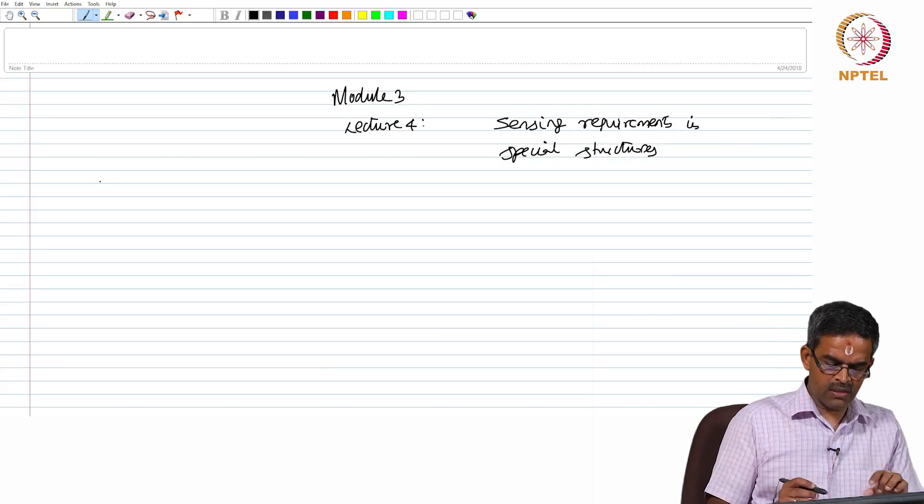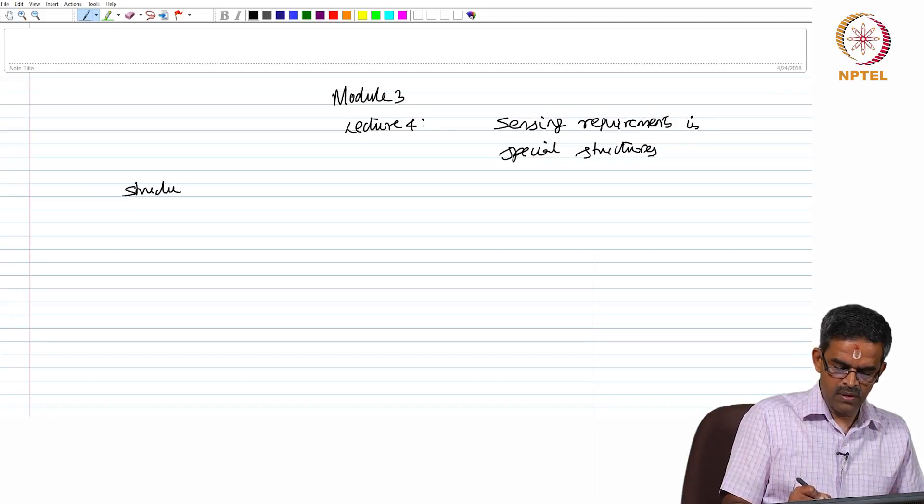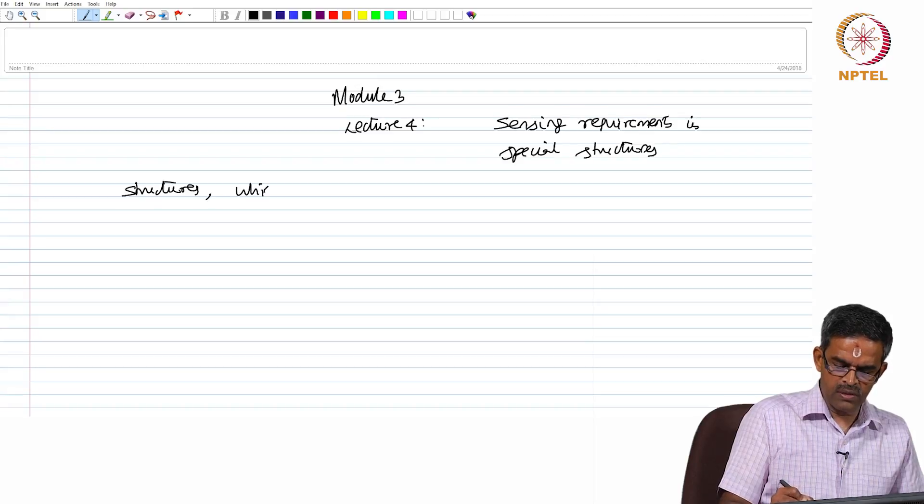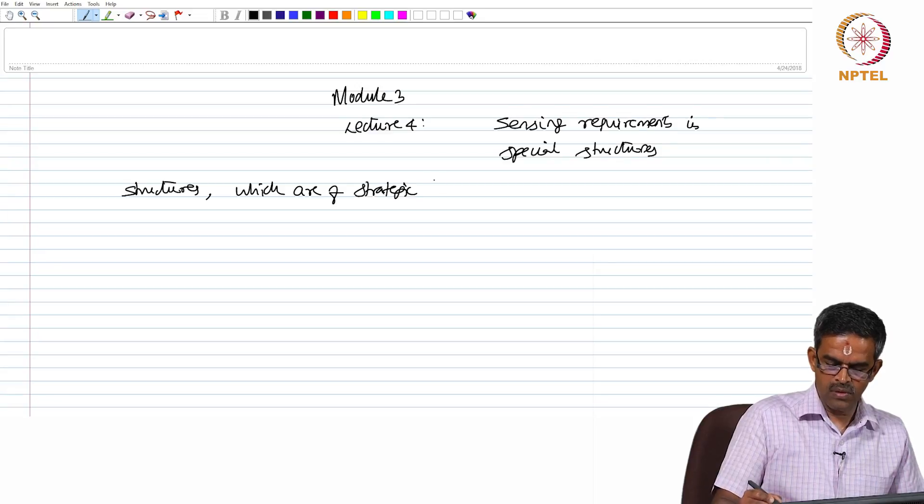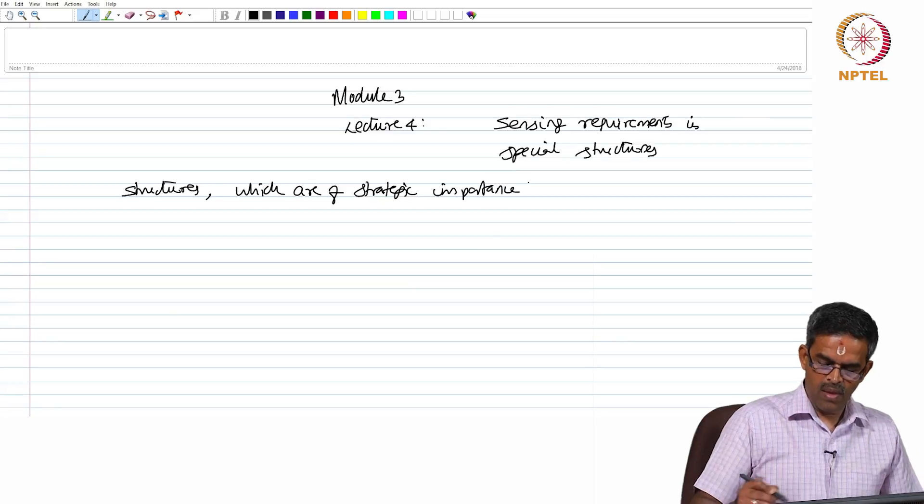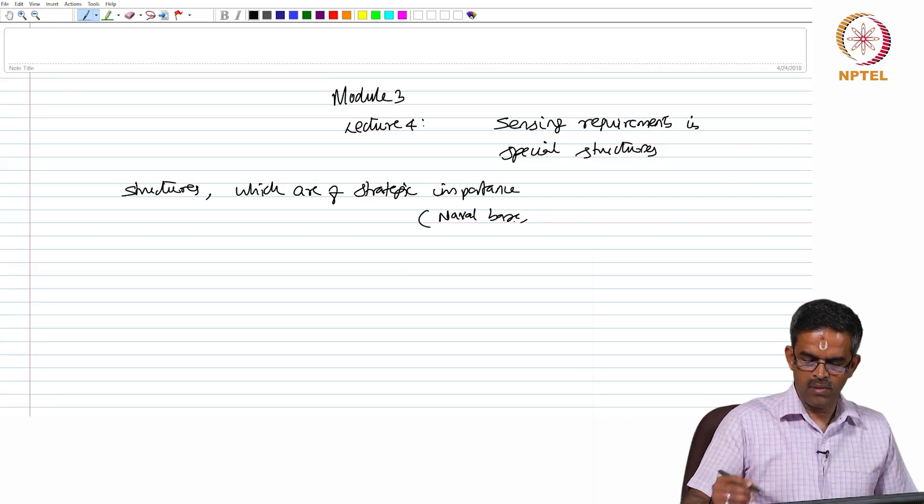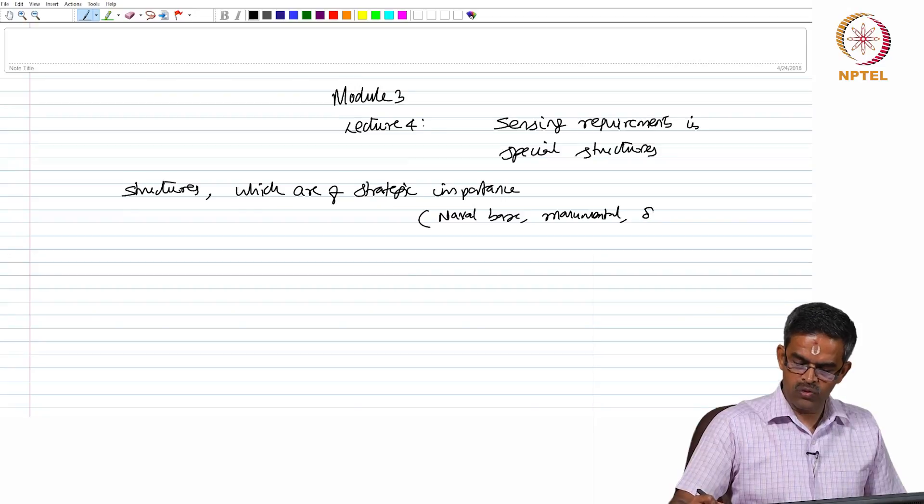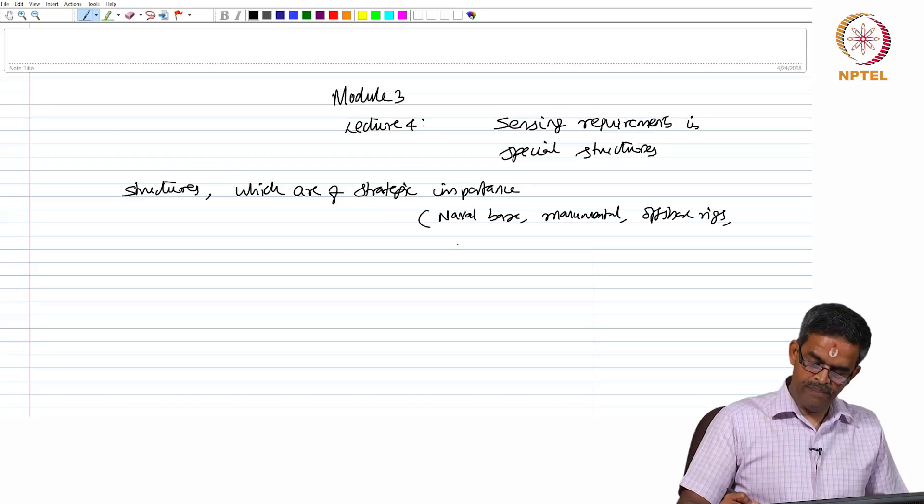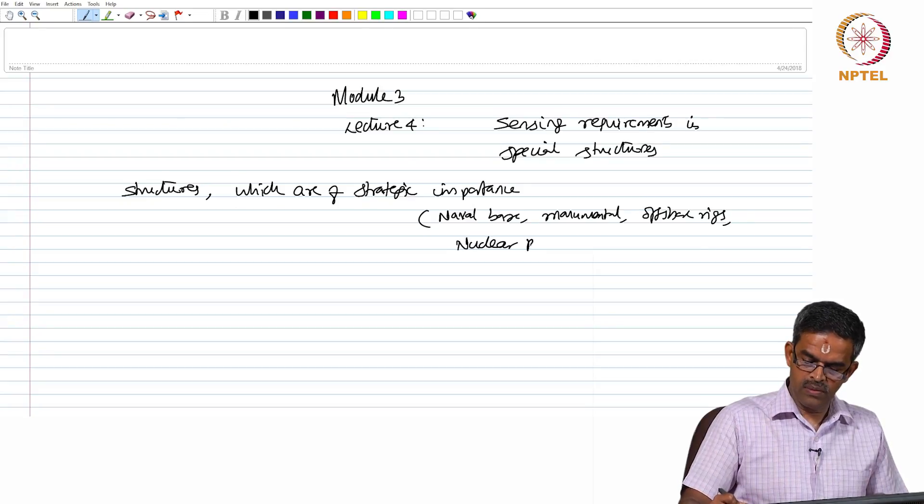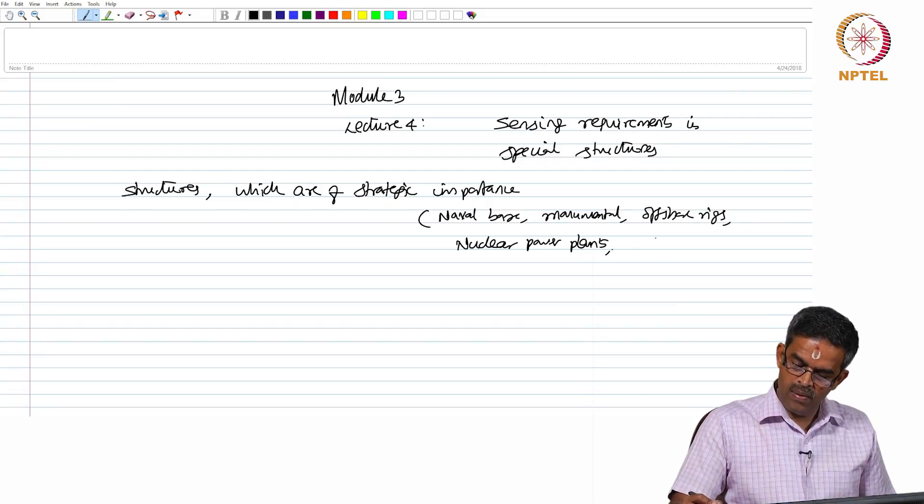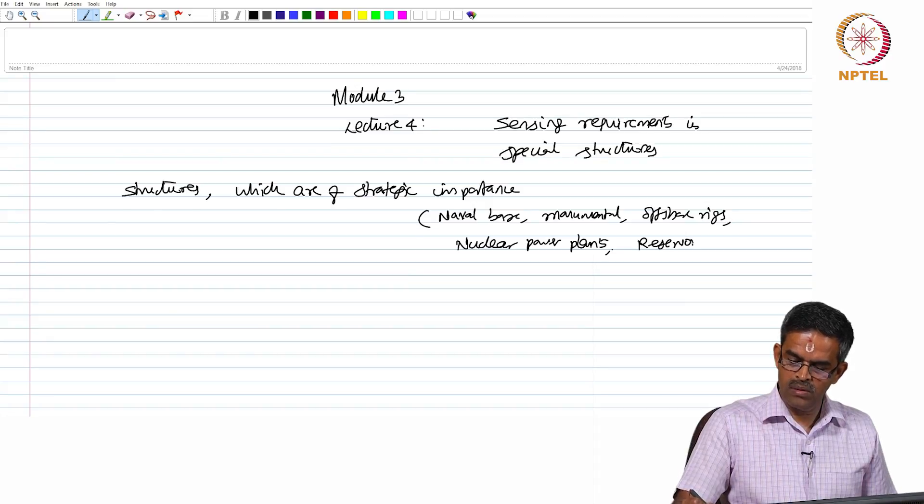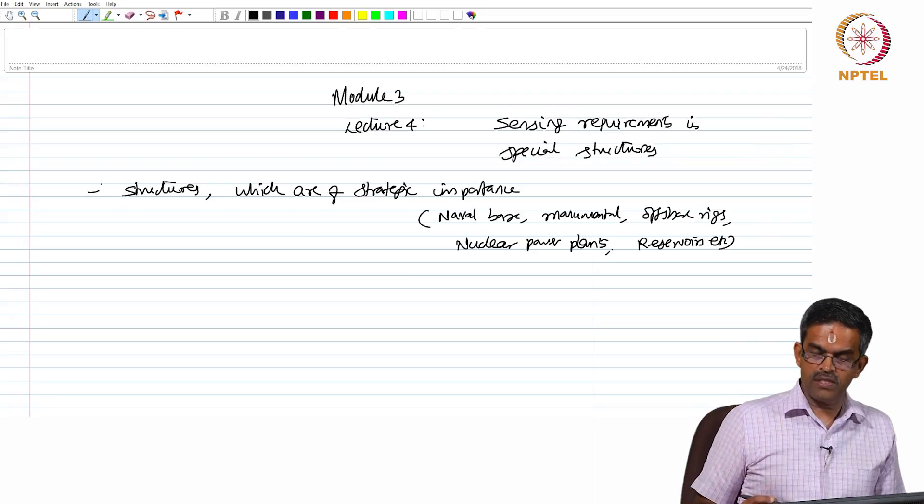The moment is special structures, structures which are of strategic importance like naval base, monumental structures, offshore platforms, nuclear power plants. Let us say big reservoirs etcetera. These are all special structures because of various reasons.